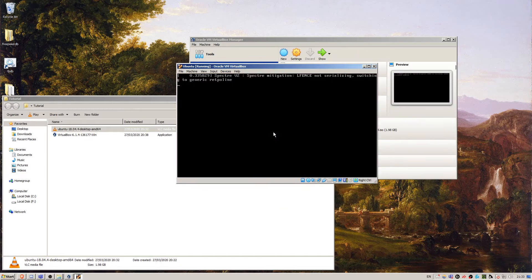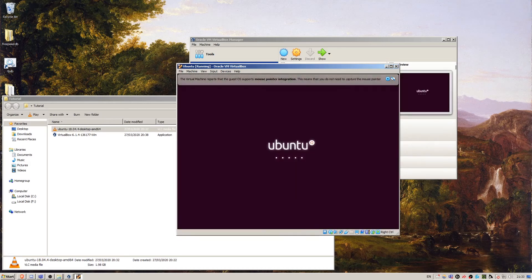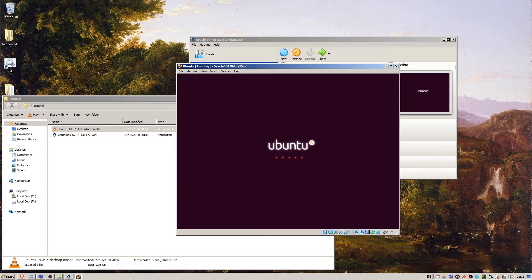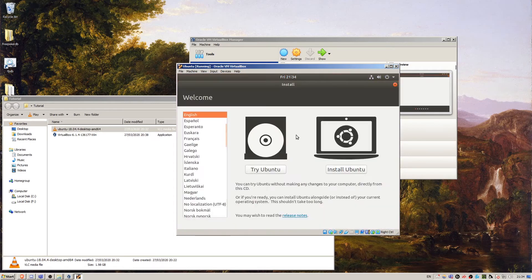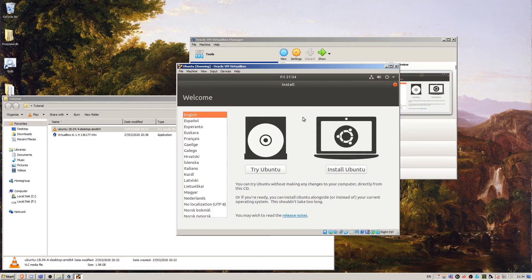So this is just Ubuntu booting up. Don't worry if you get black screens like this. You'll see a lot more of these as you get used to Linux. There's nothing wrong with that, usually. That may have taken maybe a minute at most, maybe longer. It depends on how quick your machine is and what resources you've dedicated to the virtual machine.